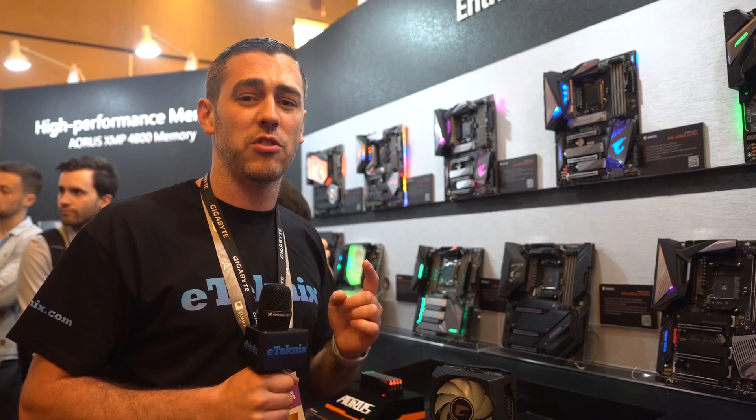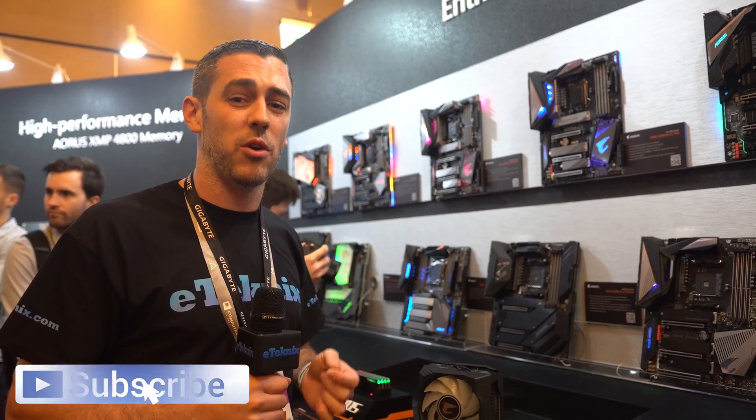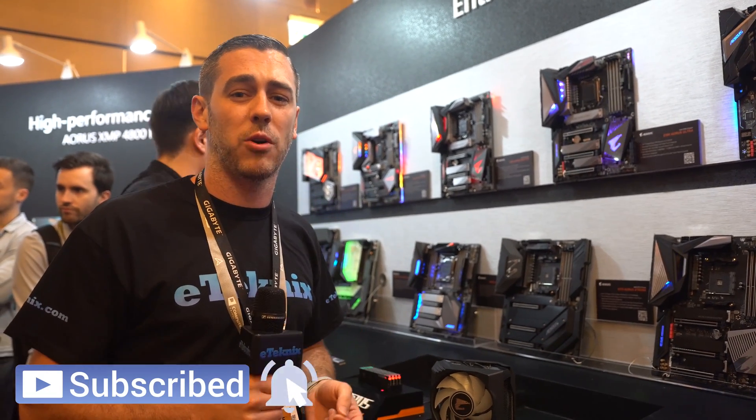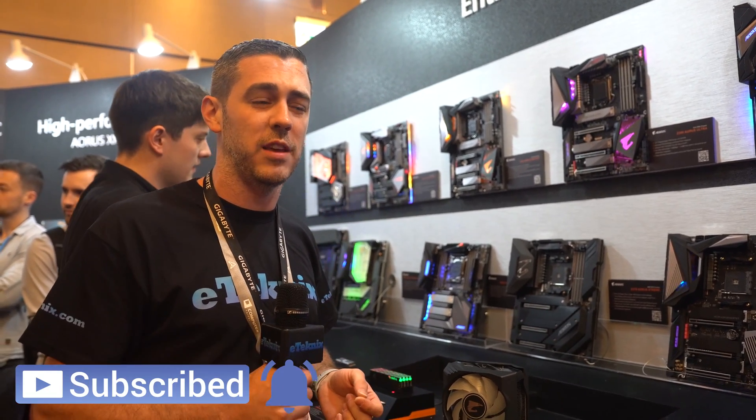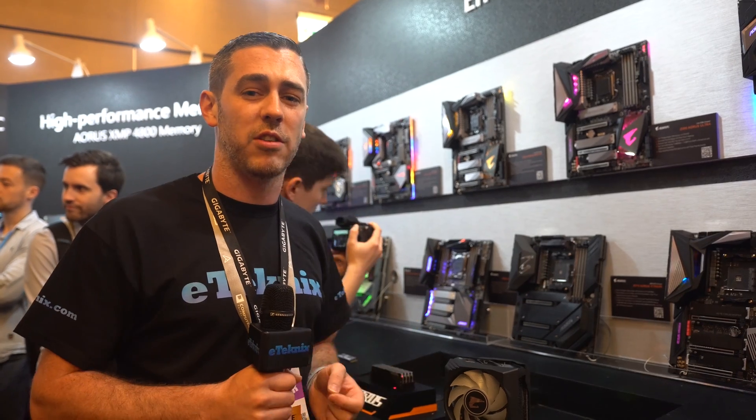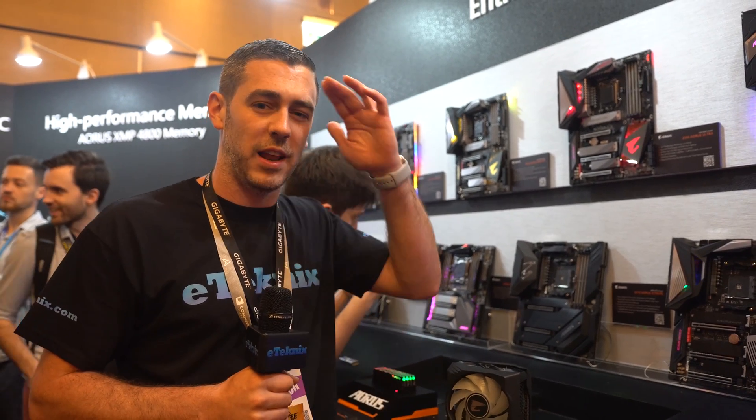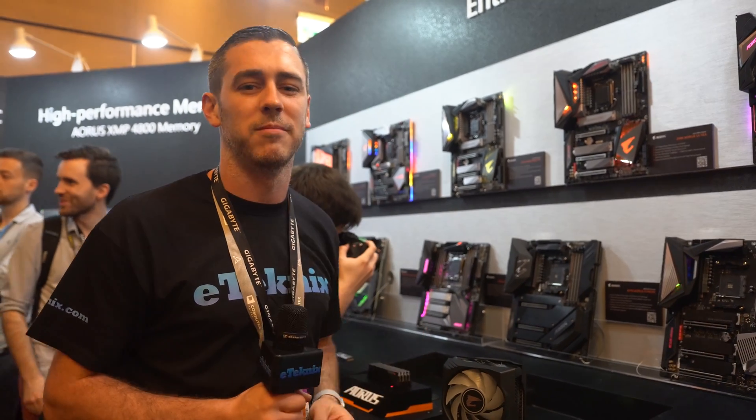Hopefully you enjoyed this video. If you did, you know what to do—check out the rest of our Computex 2019 coverage here in Taipei, Taiwan. See you later guys, bye bye.